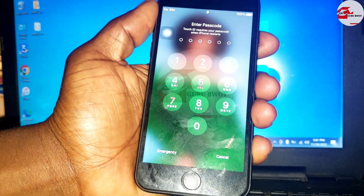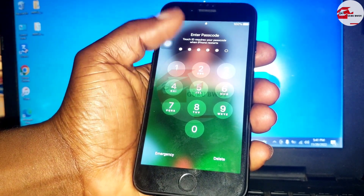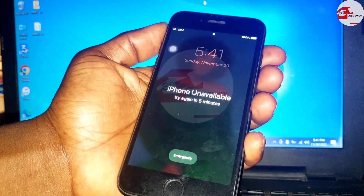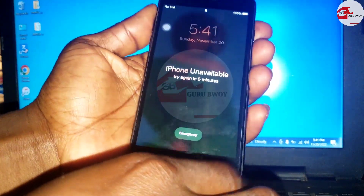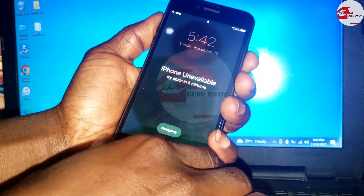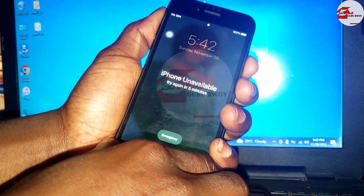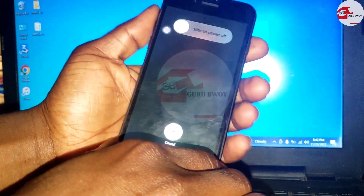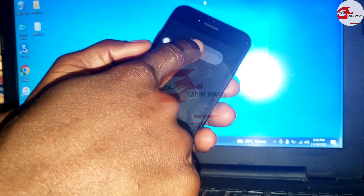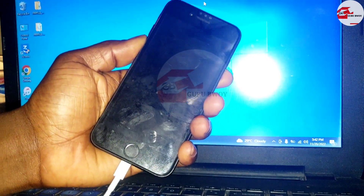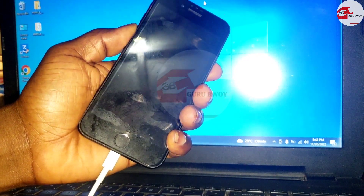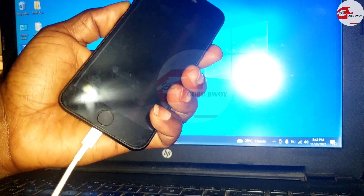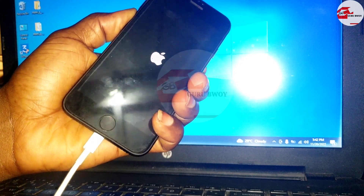Hello everyone, welcome to the channel. Today we have the iPhone 7 which is on the passcode or iPhone unavailable screen, also known as iPhone disabled. In this tutorial we are going to use a tool called FRP RAMDIST to remove the passcode or disable screen. First you have to power up your device. This method is only used when you forgot your passcode and also your Apple ID.